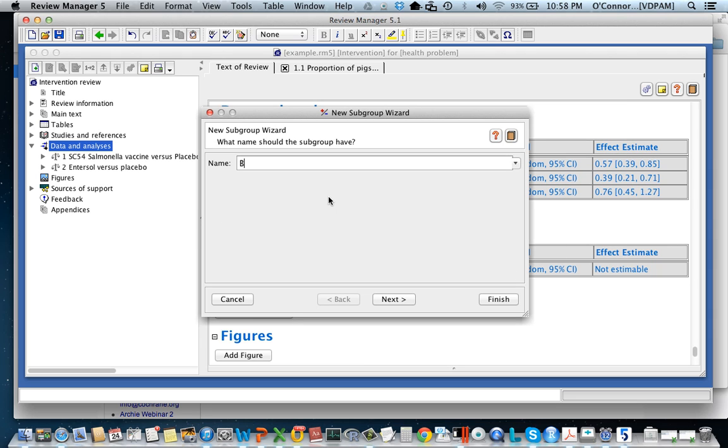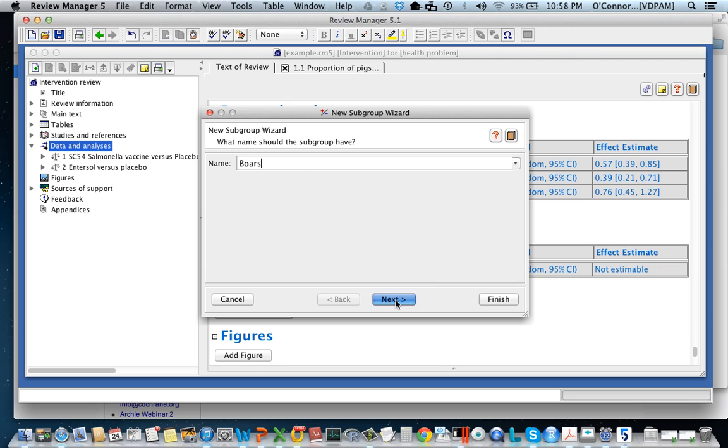Well I'm going to call this one boars. Let's just say that I have data on boars. So they're a unique subgroup and perhaps I think that I want to know if they're a source of heterogeneity and so I'm going to compare boars to sows and gilts. Let's say that that's the data I have.